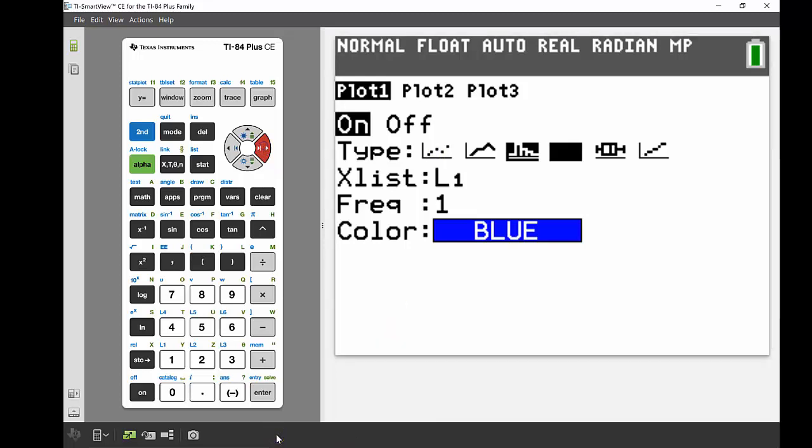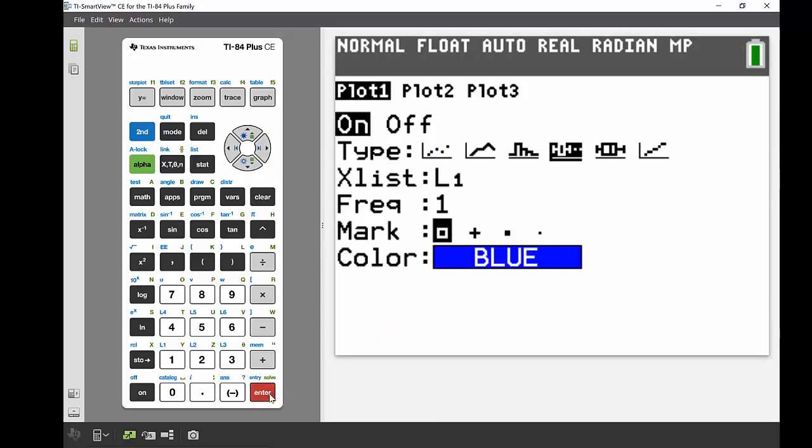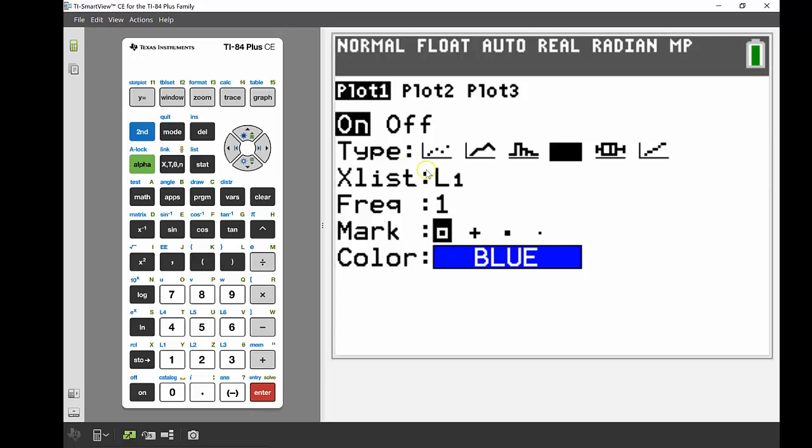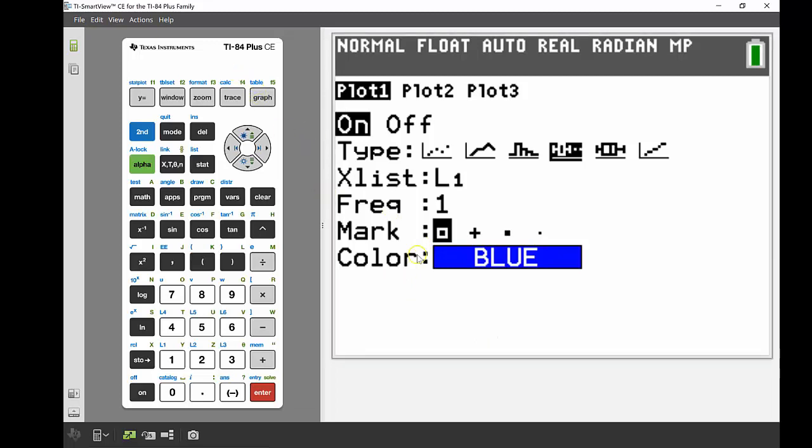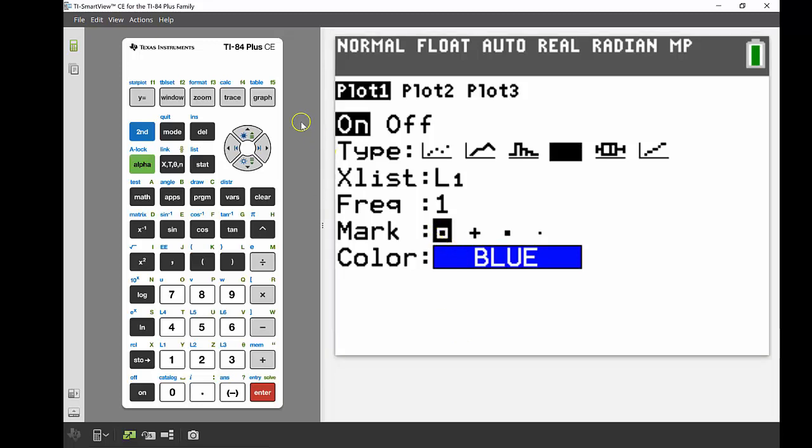Now instead of having a histogram, I'm going to have a box and whisker. So we're just going to use a standard box and whisker plot. Again, I'm going to press enter. Still X list list one, still frequency of one. We don't need to change the mark. I'm happy with all of that. That just tells you if you've got an outlier what symbol we're going to use for it. So unless you're looking at multiple different things and you don't want to confuse the symbols, I'm happy just to keep it as a square.